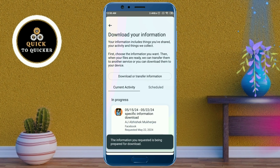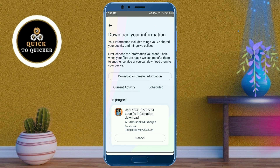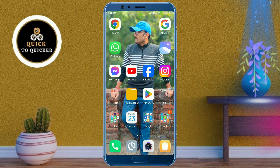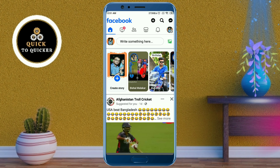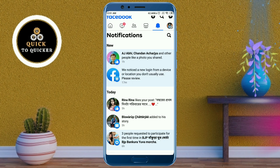Now your information is being prepared for download. This process can take a little long time depending on how large your files are. When it's ready, you will get a notification on your Facebook account. Go back and open the Facebook application, then go to the notification section. Refresh the page and wait until your notification arrives.